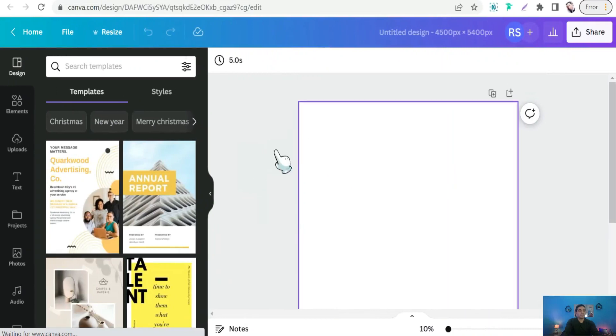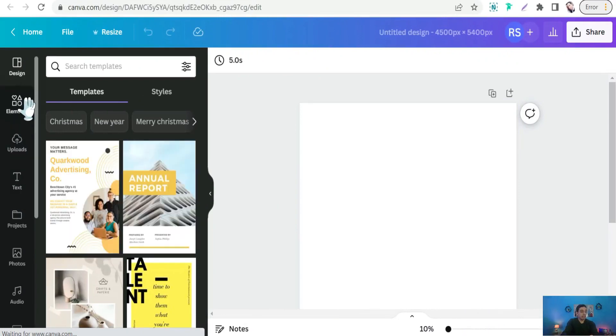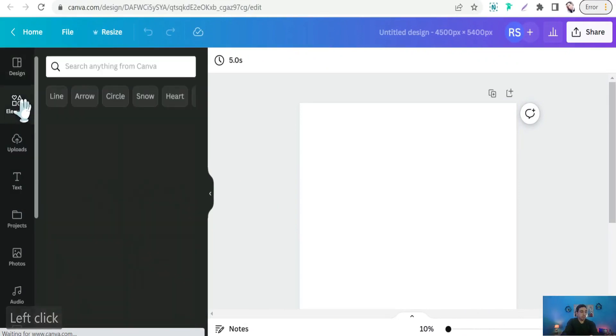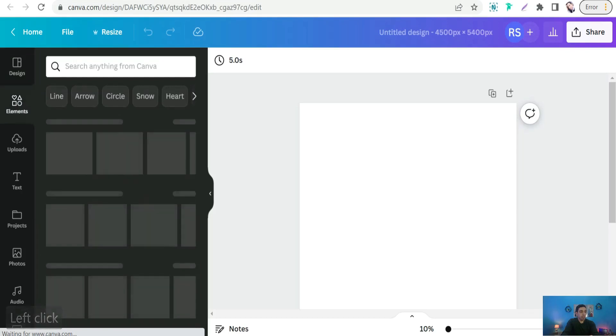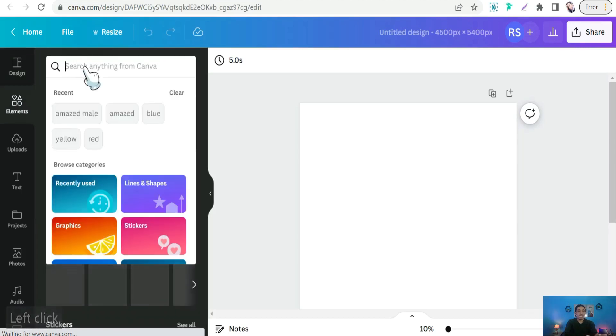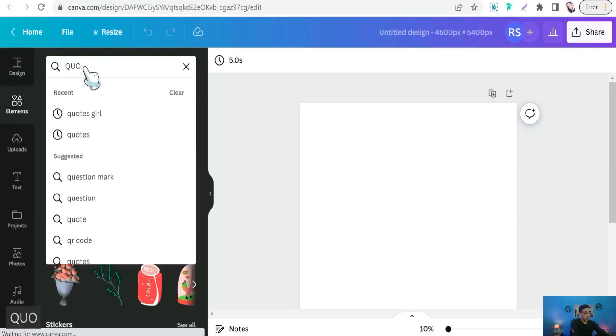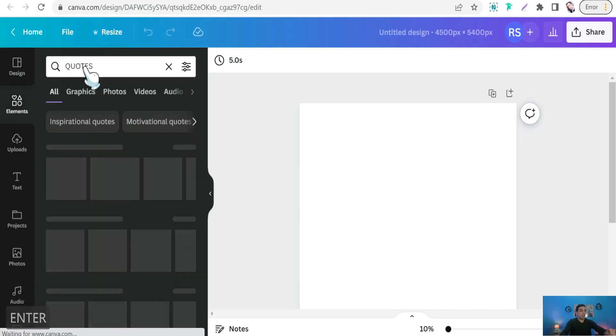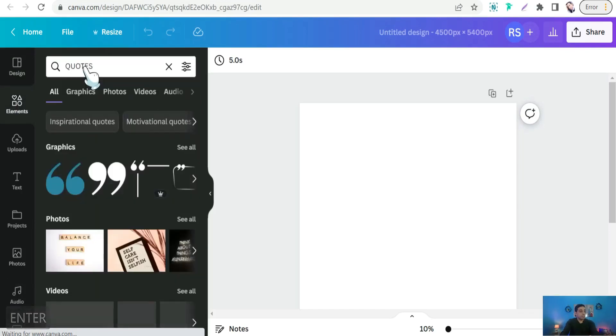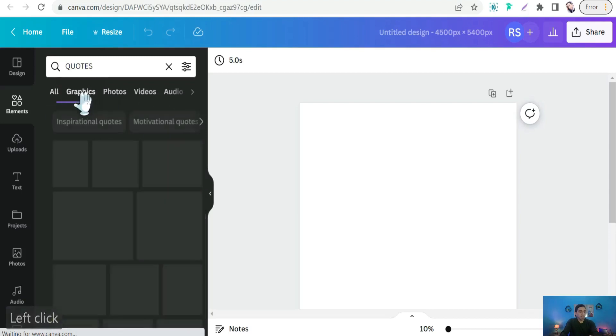To find the huge library of quotes and sayings done for you, we can head to this left panel and go to Elements. Therefore you can type here something like sayings or quotes. So we can type something like quotes, and just you can select Graphics.